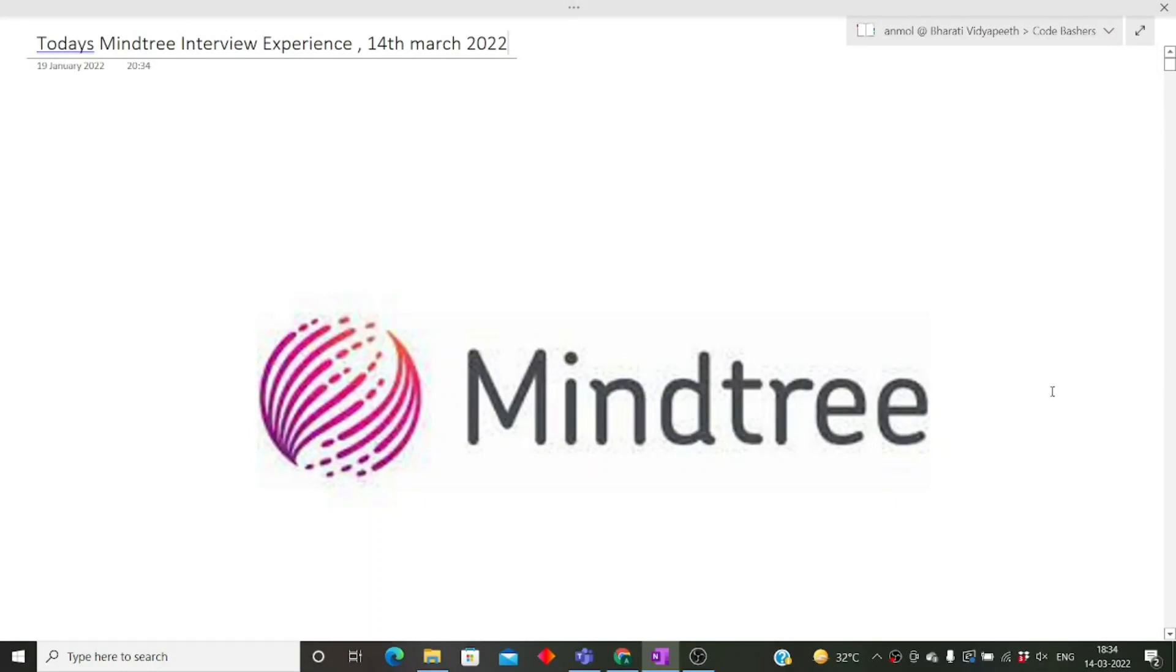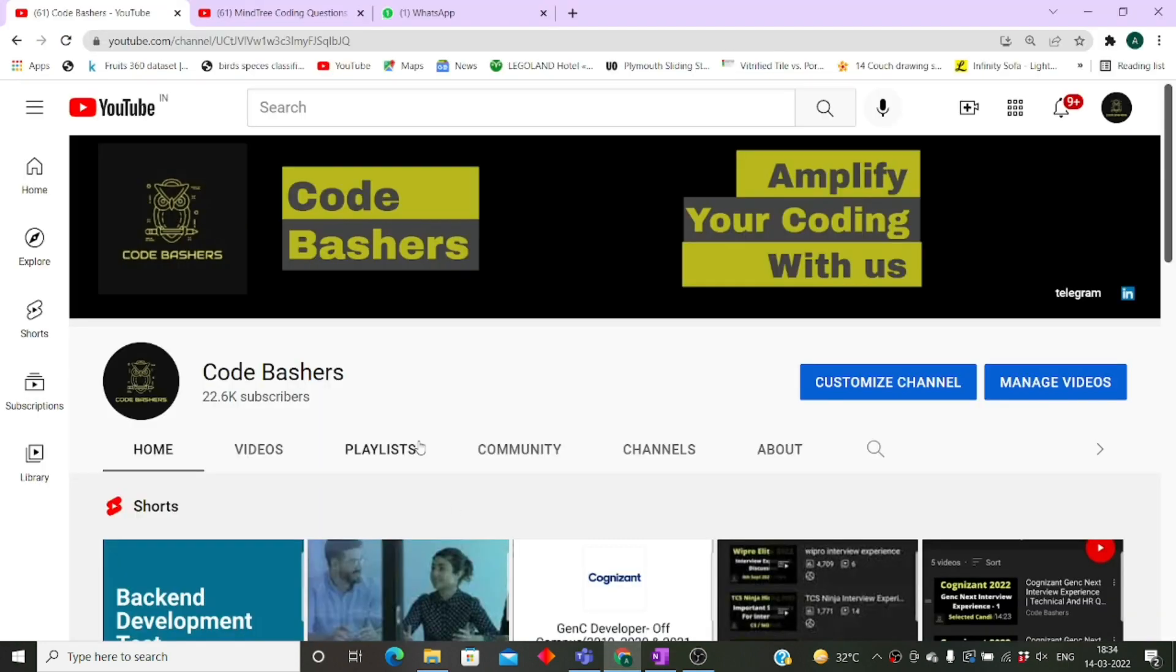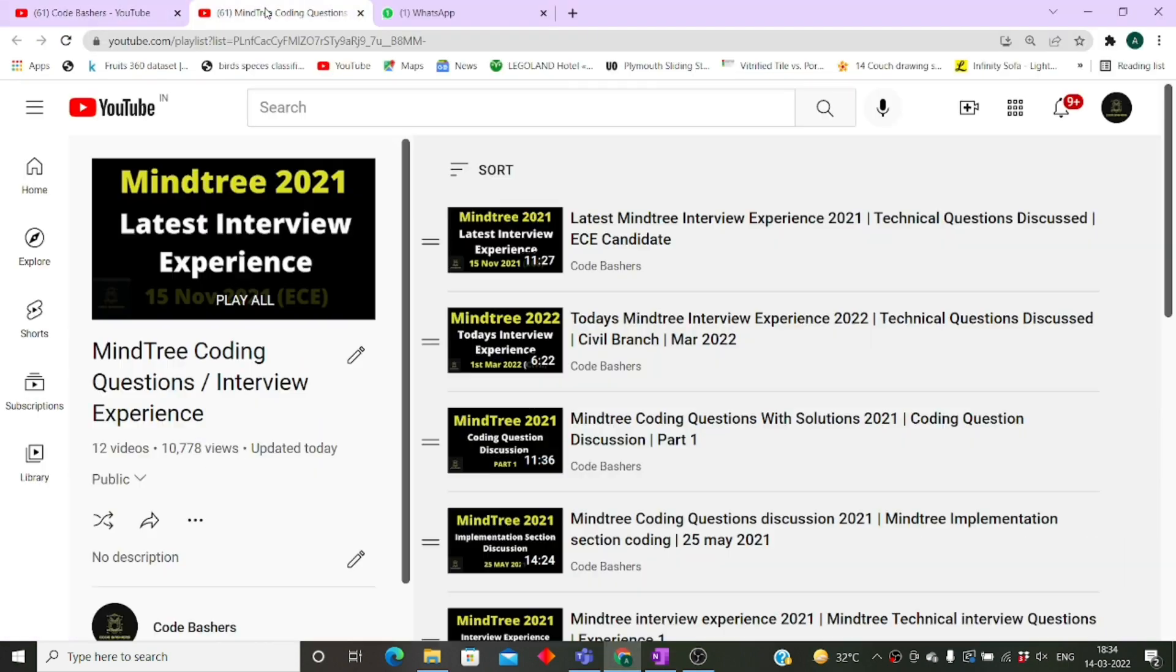Hi guys, welcome to Code Bashers. In this video I'll be discussing today's Mindtree interview experience. Many of you requested that I should post more Mindtree videos, whether interviews or coding questions.